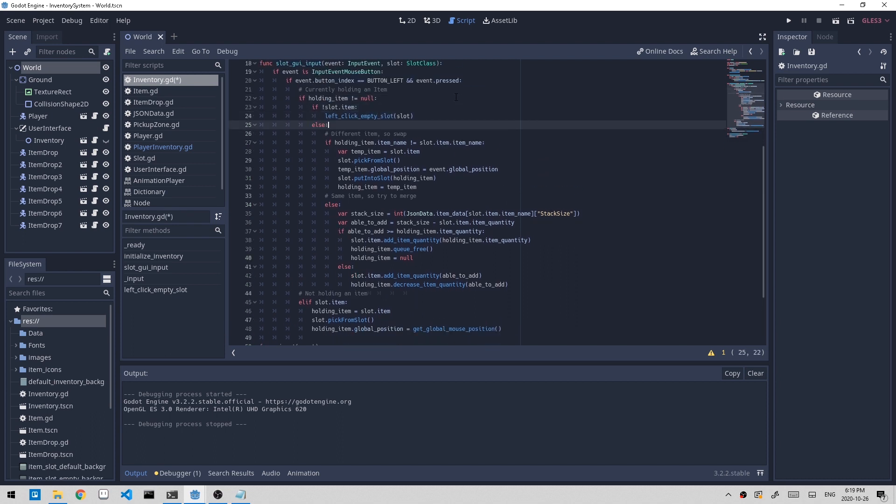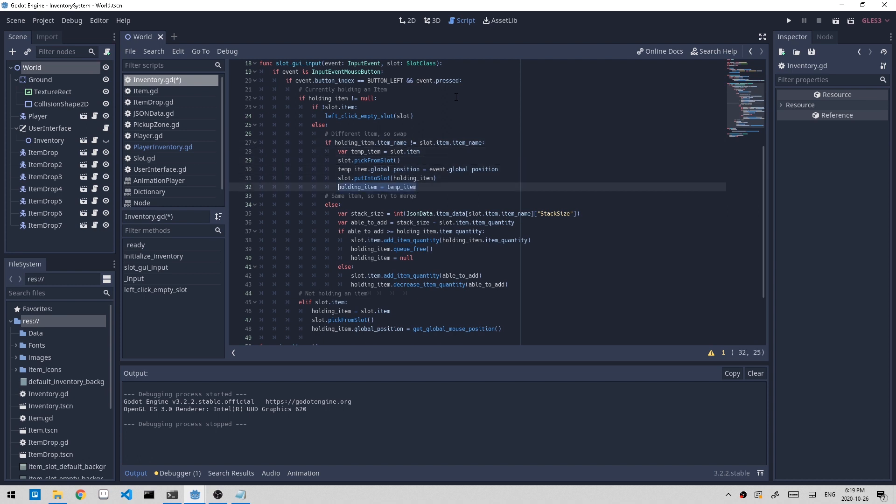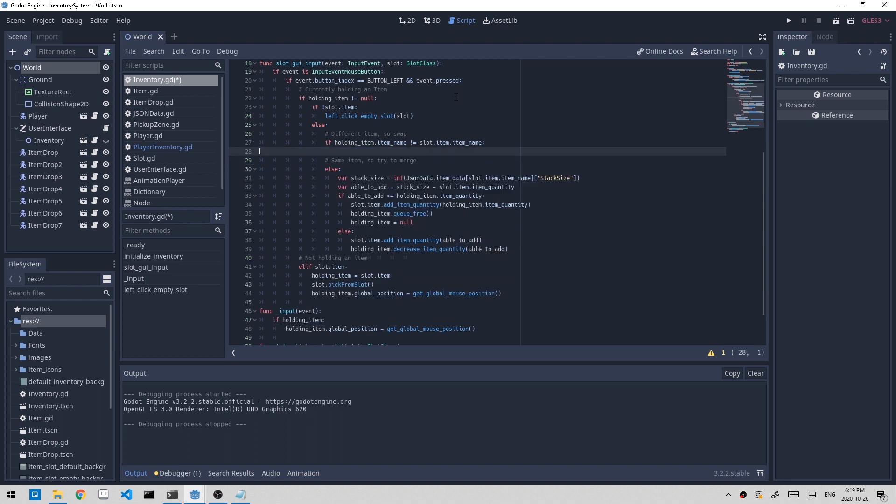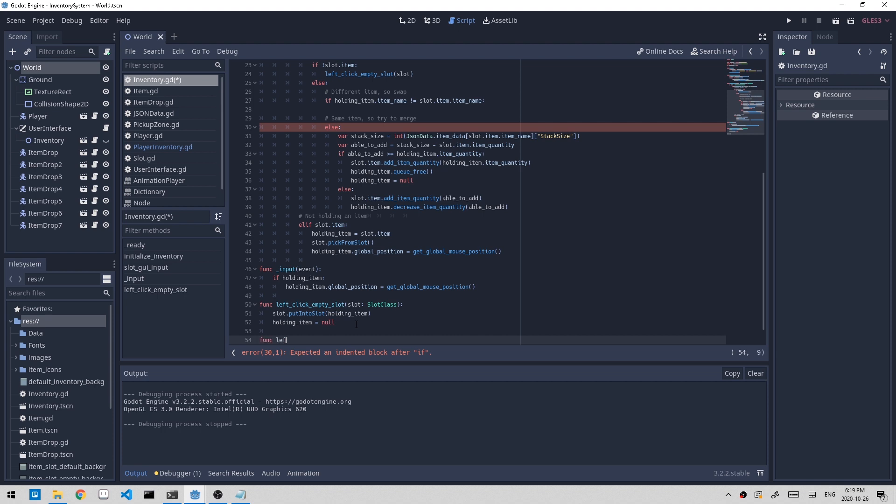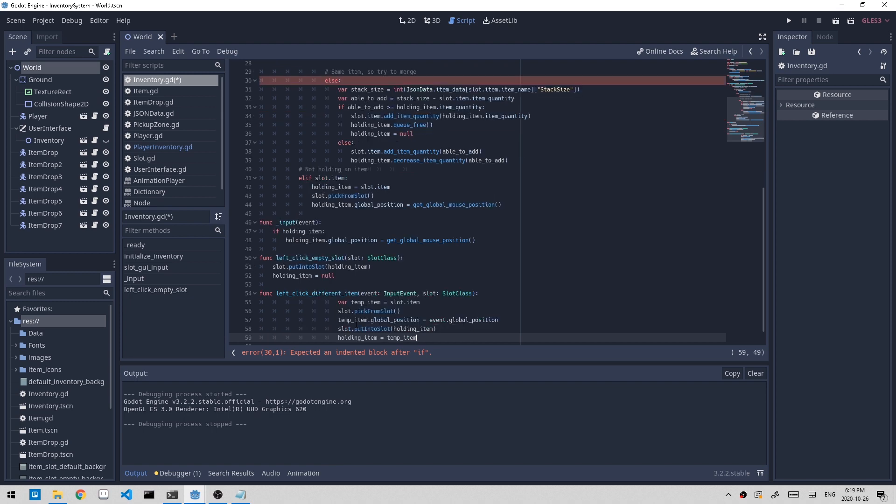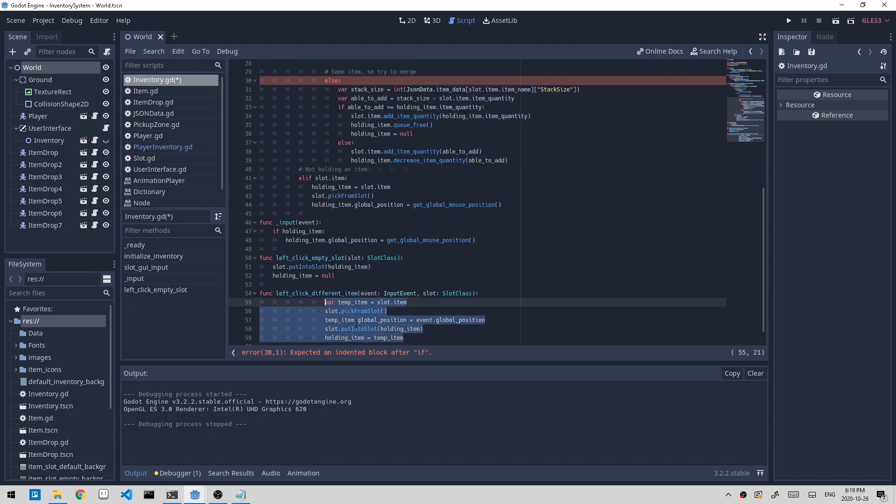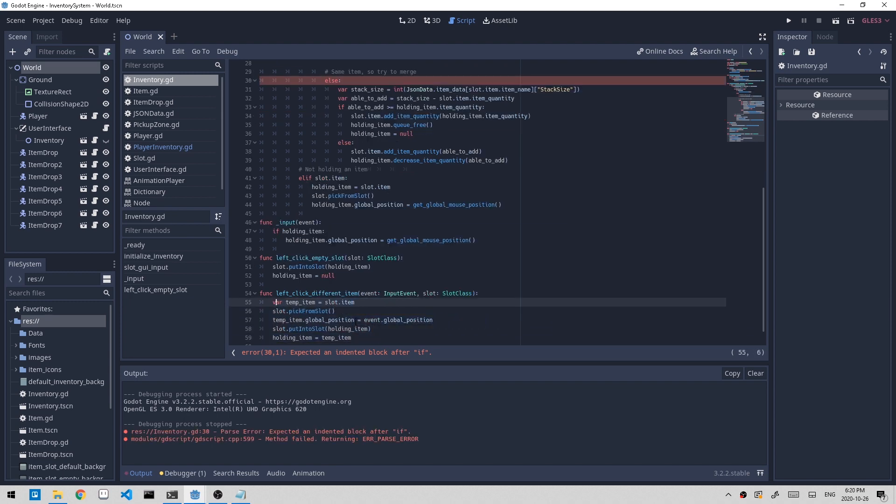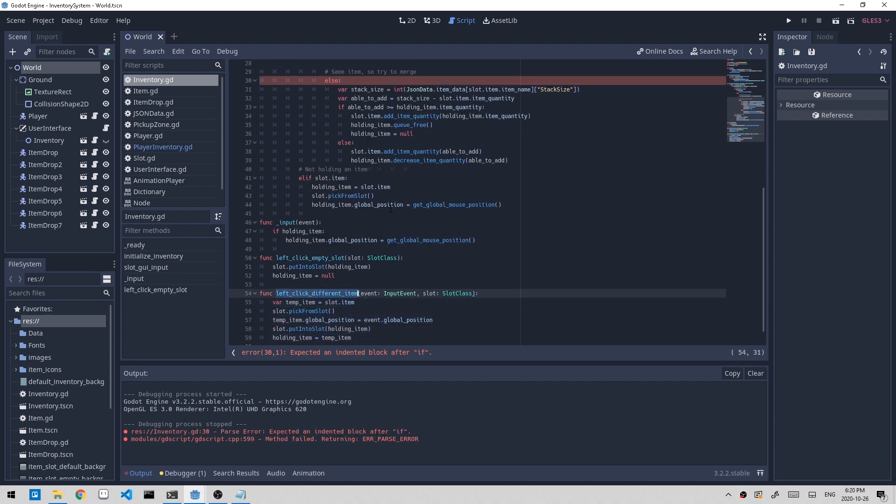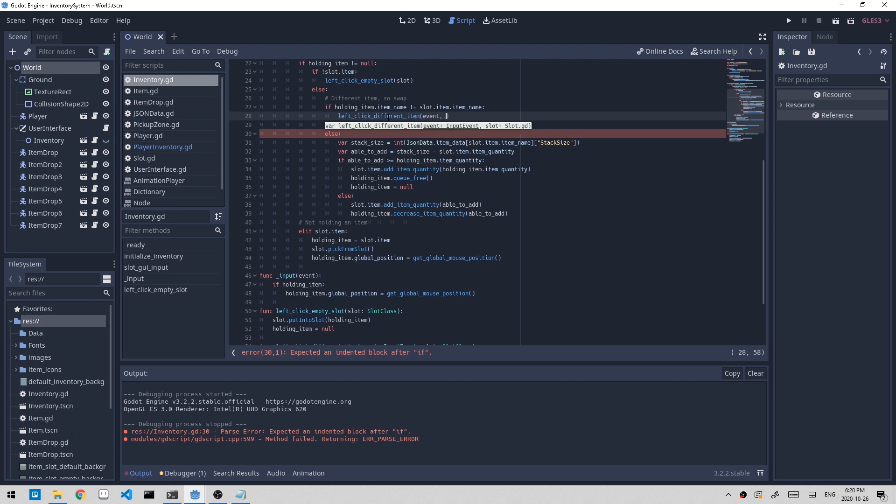Now the next case is if we're clicking on a slot and it's a different item. Let's create a new function called left_click_different_item. I'll call it right here and I have to pass in the event and the slot.